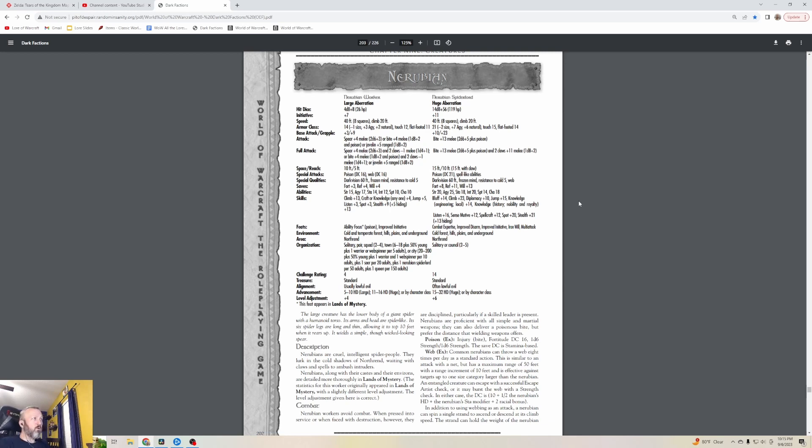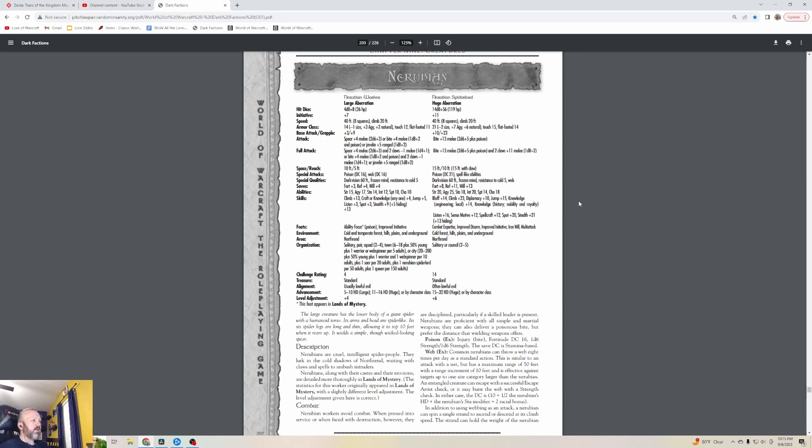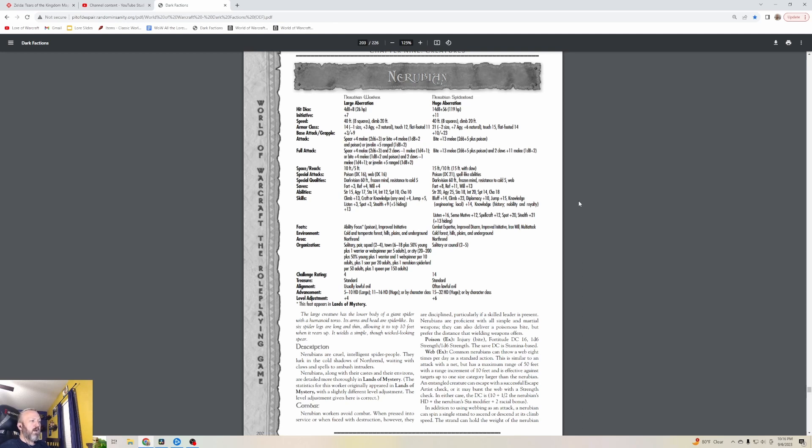The Nerubians - I feel like we've talked plenty about these, but I guess they're giving us a couple more. There are Nerubian Workers which are level four and Nerubian Spider Lords are level fourteen. The large creature has the lower body of a giant spider with a humanoid torso. Its arms and head are spider-like. Its six spider legs are long and thin, allowing it to top ten feet when it rears up. It wields a simple though wicked-looking spear. Nerubians are cruel, intelligent spider people.